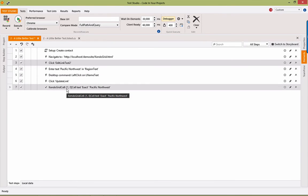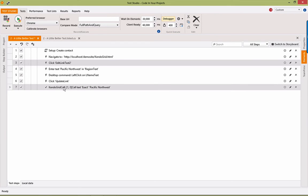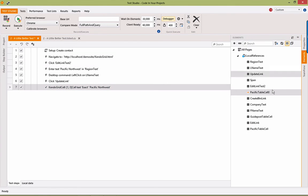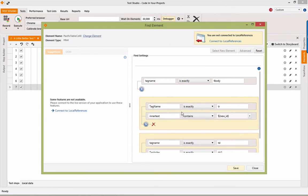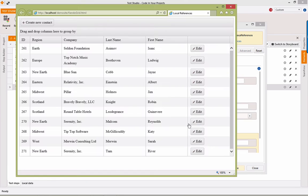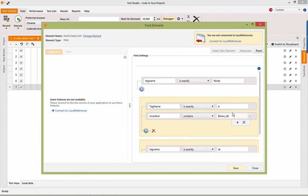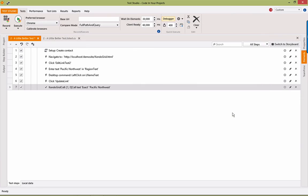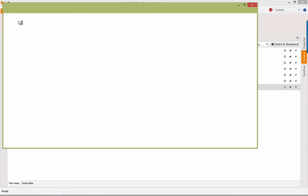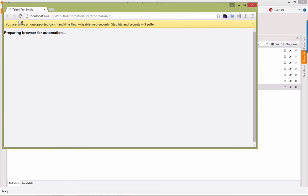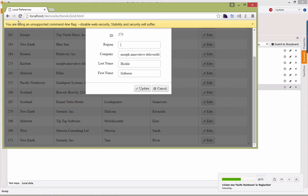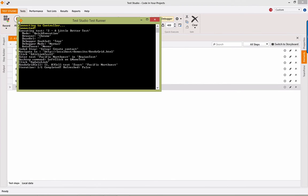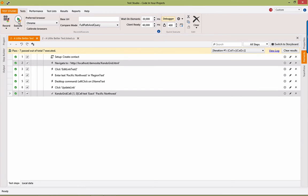So, we're going to click that. We'll update it. And then we're going to verify, again, using that same approach. To locate the region cell, this one here, for that newly created contact. So, let's see how this runs and see if it all works. I'll let you in on a secret. I did this beforehand. So, yes, it should work.